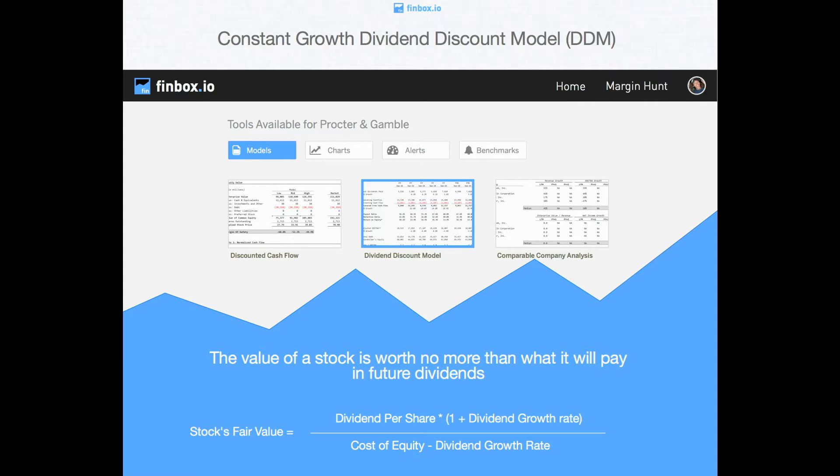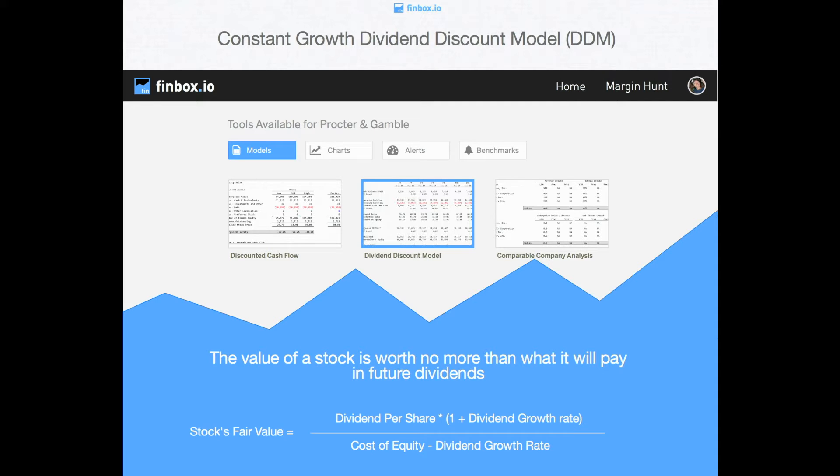Similar to a DCF analysis, the dividend discount model is a technique for valuing a company's stock by projecting future cash flows, dividends in respect to this model, and discounting them back to the present value. The underlying theory is that the value of a stock is worth no more than what it will pay investors in future dividends.